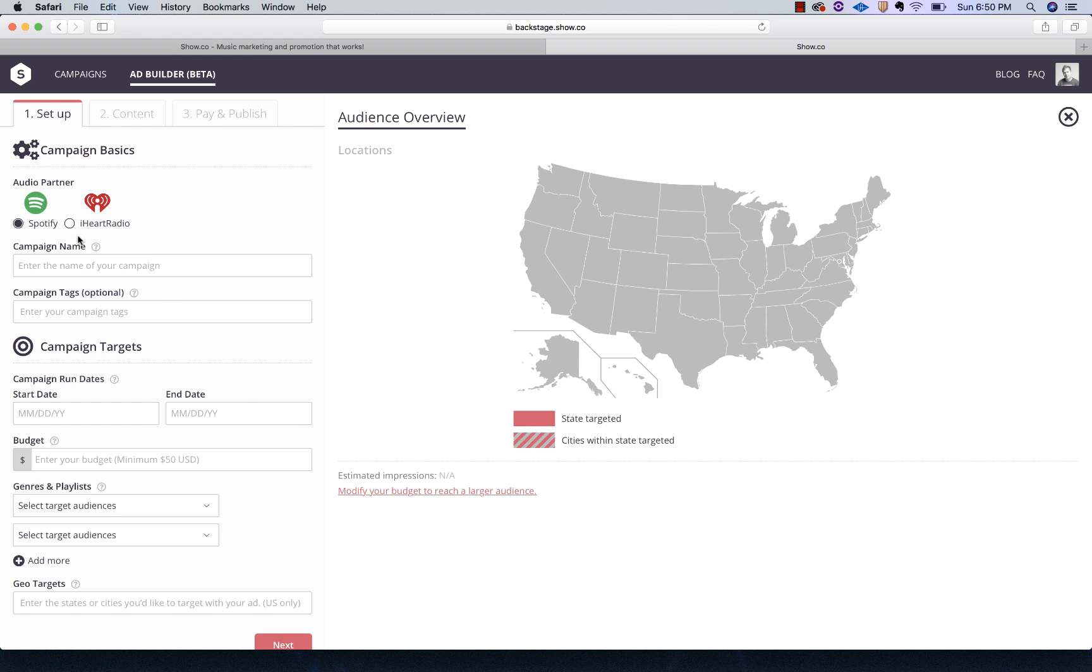Like I mentioned, we're going to do a Spotify ad, so we're going to leave it checked on Spotify. You can do iHeart as well. You can't do them both at the same time. You have to choose one or the other.